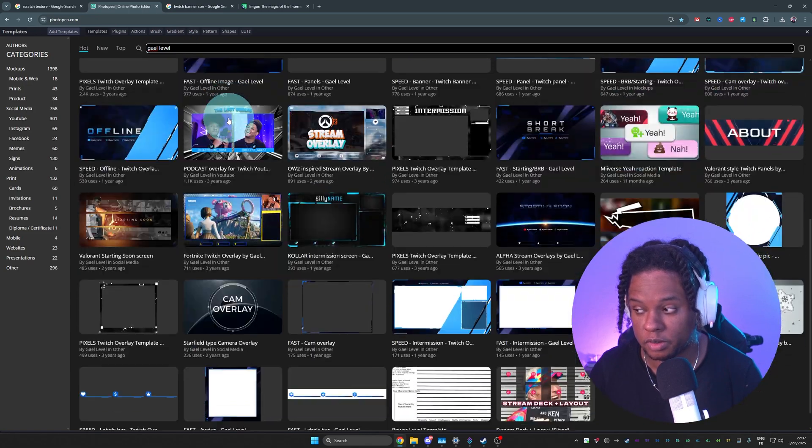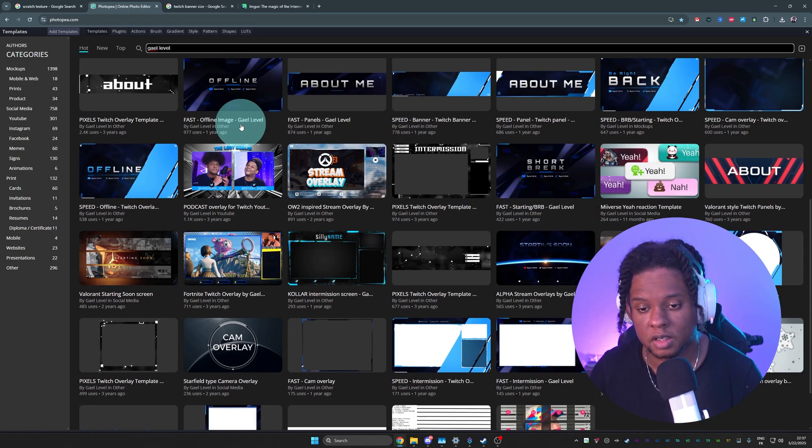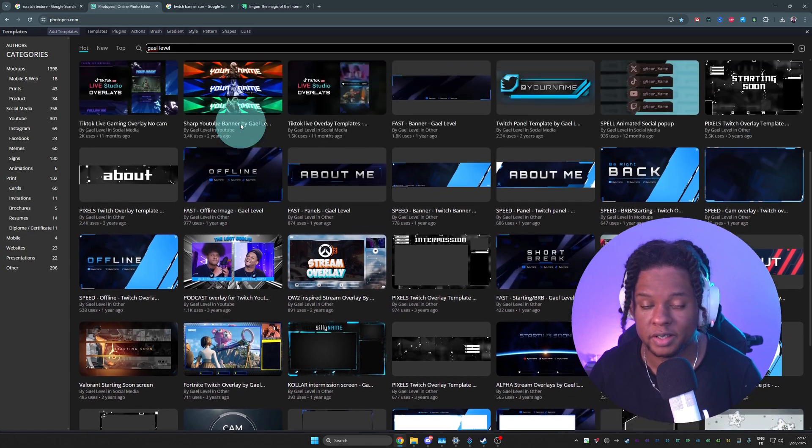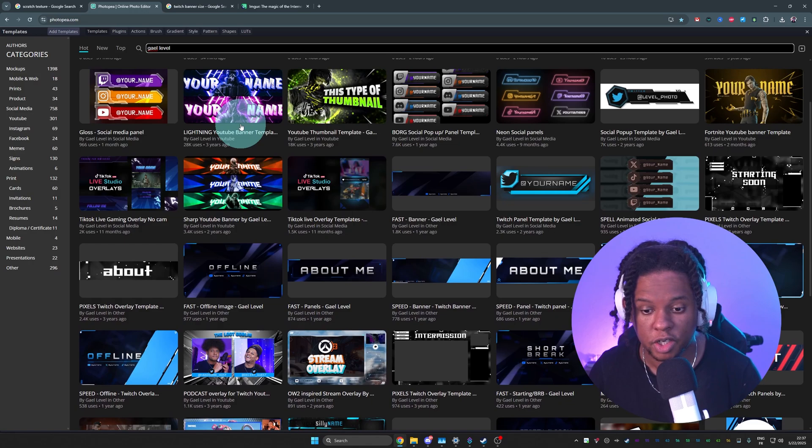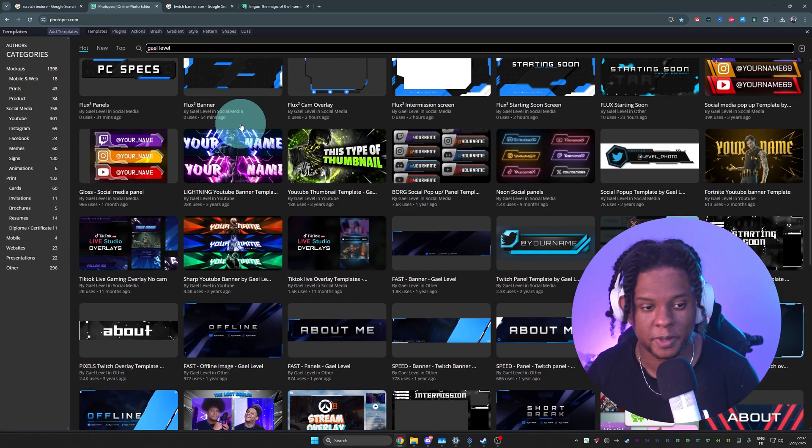First of all, hey, you have access to all of this completely free. Again, you can customize them directly. This is basically Photoshop, but online and free.